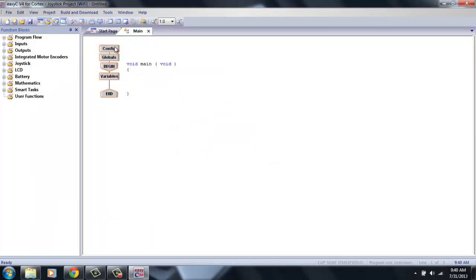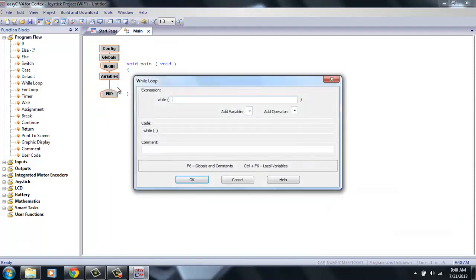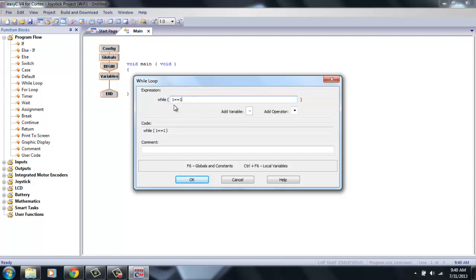Now, the first thing we need to do to start making a limit switch program is to add the code that will make this program run. So in program flow, there's a programming block called the while loop. Drag that in between variable and end. And in the while section, type in 1 equals equals 1. And what this does is the program will check to see if the value of 1 equals itself. And since it does, this program will loop as long as this stays true.